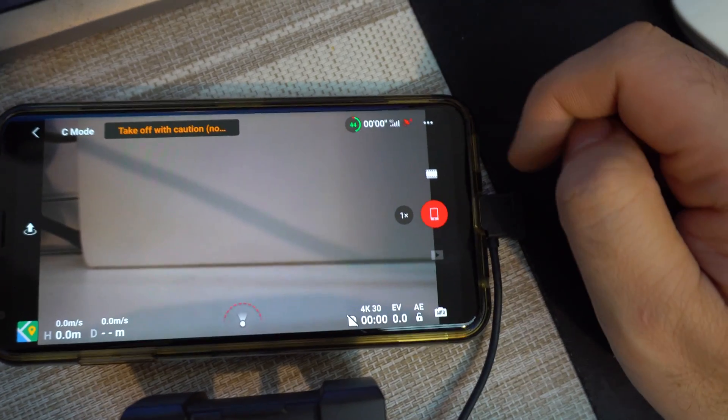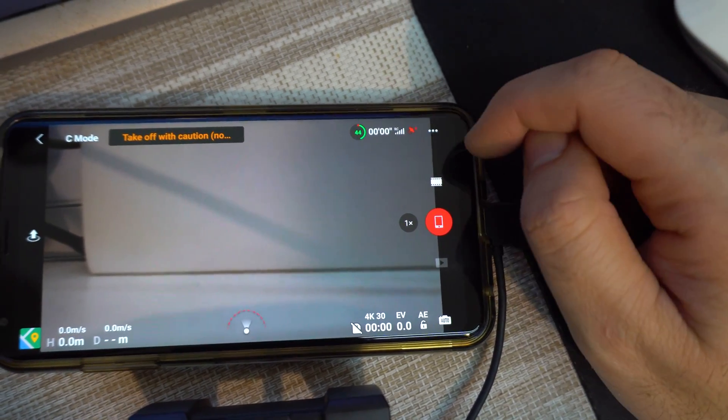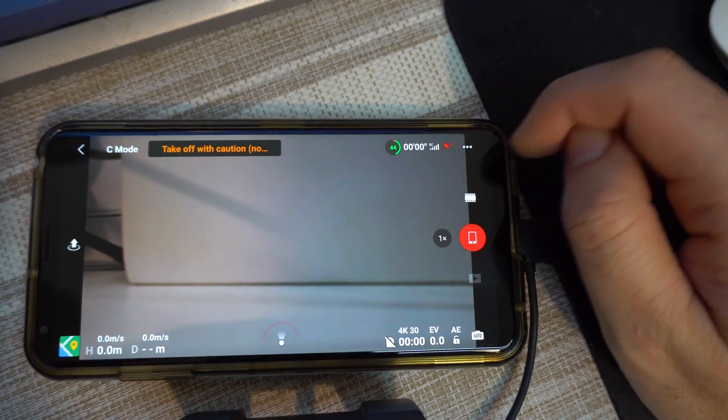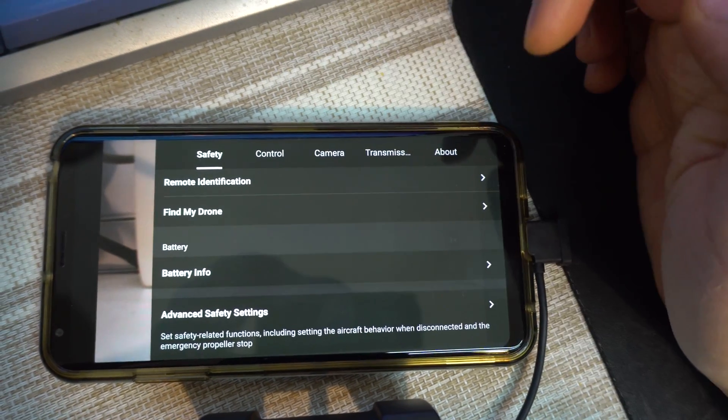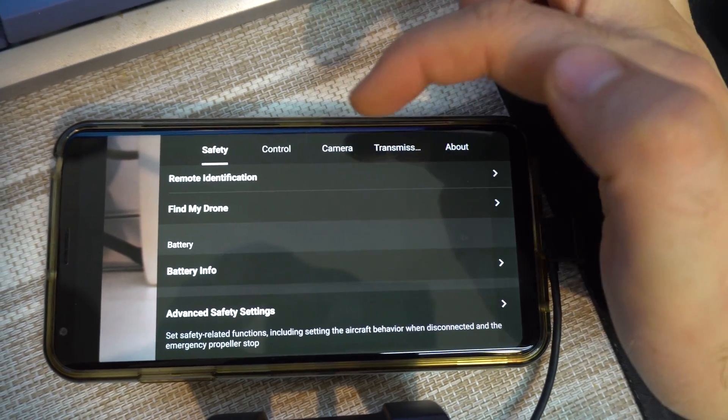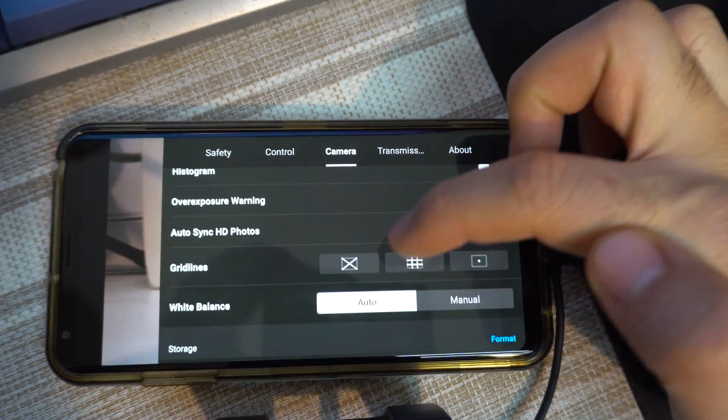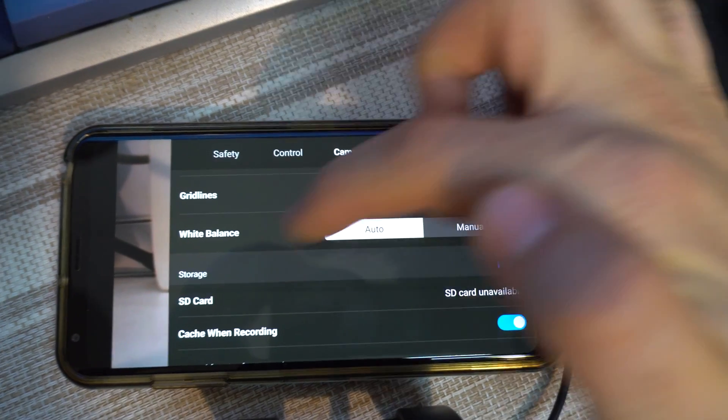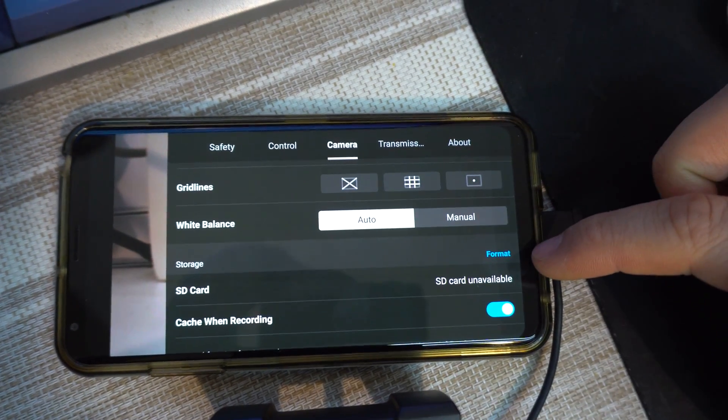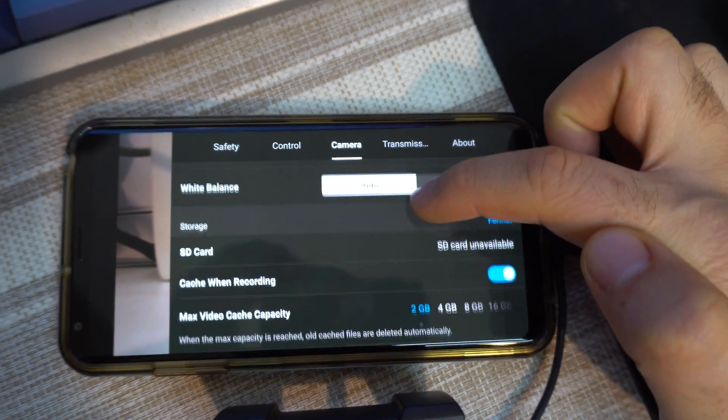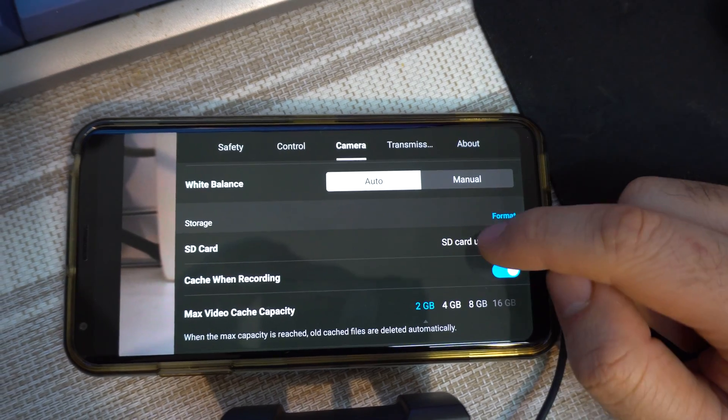Okay, so to format the memory card, come here to the three dots in the corner, come to camera and on the camera go down to storage and here we have format and it says SD card unavailable.